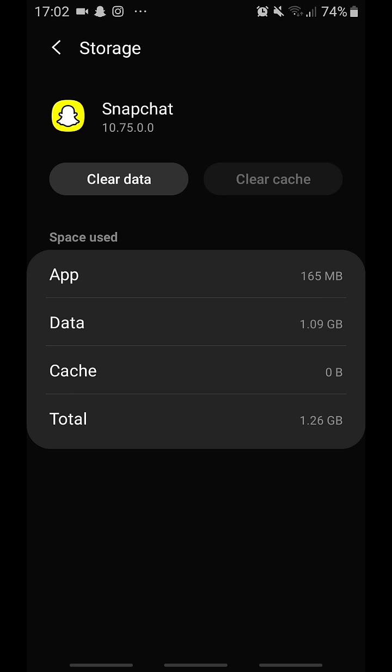You just need to log out and then log back in and you will get all of your data back. It's not actually deleting any of your data because it can't do that. It's just deleting all the Snapchat data, not your personal data.